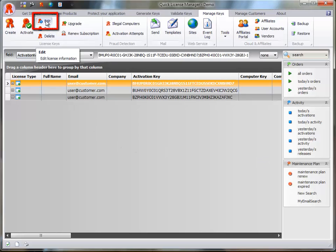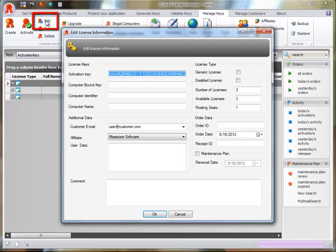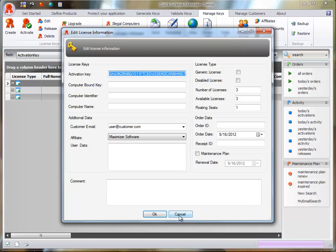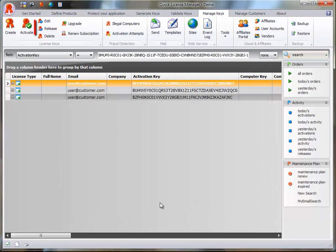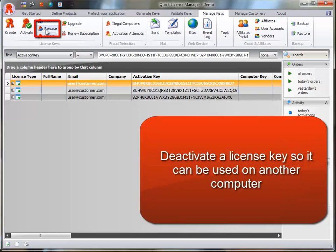The Edit button allows you to edit fields associated to the selected license. The Release button allows you to deactivate a license key so that it can be used on another computer.